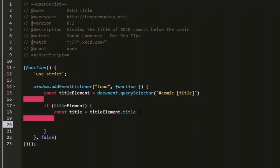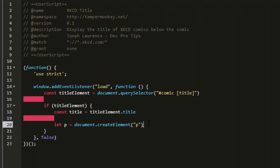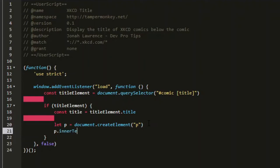Now I want to create a paragraph. To do that, we can say document dot create element and send it p as the parameter. This will make a paragraph. Now to use it, we will have to assign this to a variable. We'll say let p equals document dot create element p and then set the inner text of p to be the title.